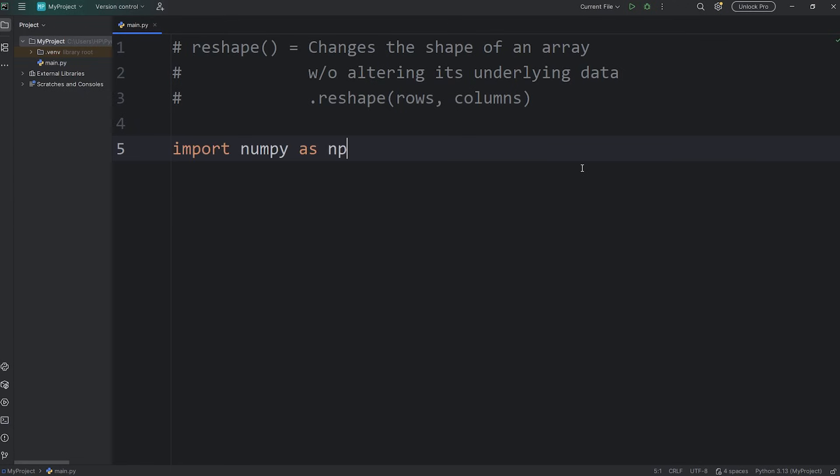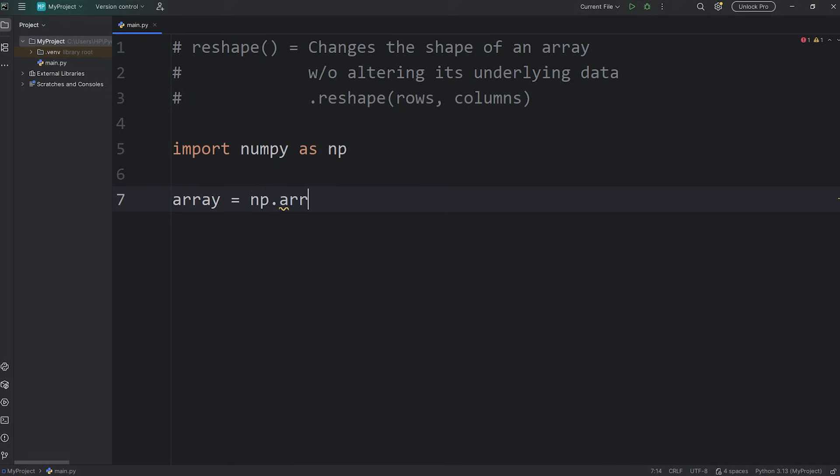Here's a demonstration. After importing NumPy, we'll create a NumPy array. We'll name this array just array. Array equals a NumPy array. This will be a one-dimensional array. Let's list the numbers 1 through 12.